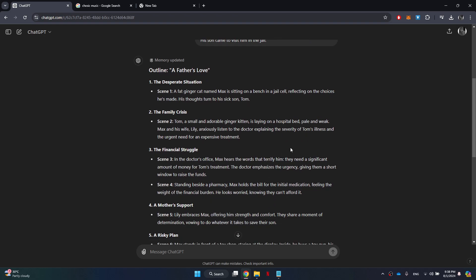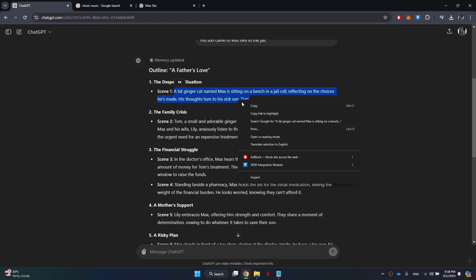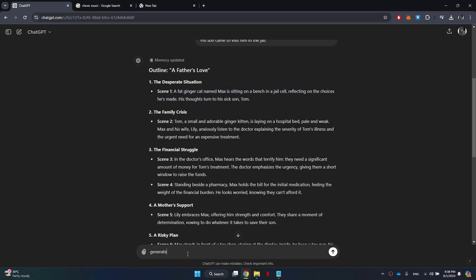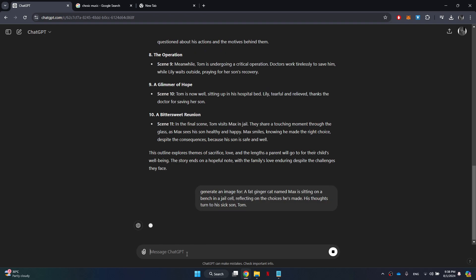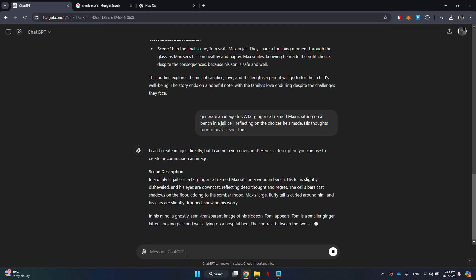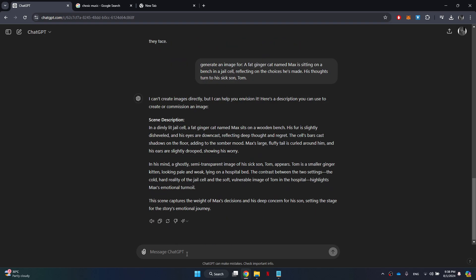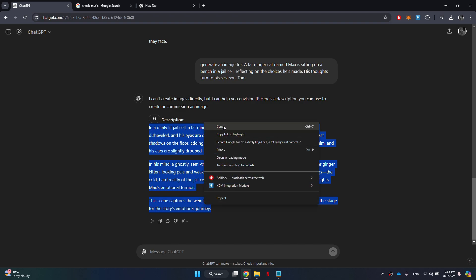To do this, copy one scene from the story and ask ChatGPT to generate an image. However, keep in mind that you will need a paid plan to generate images on ChatGPT. Instead, we will be using Copilot for image generation.